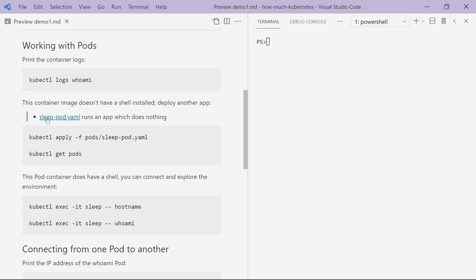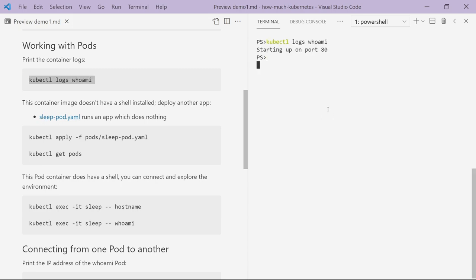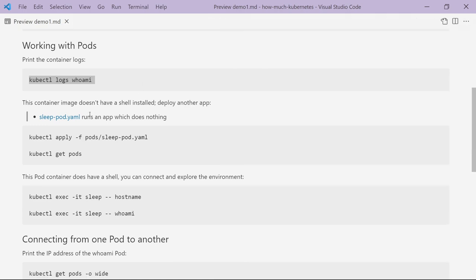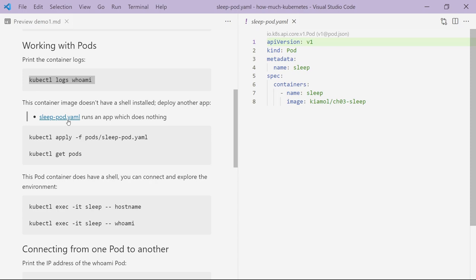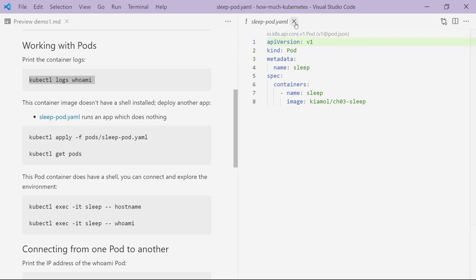If I want to get the container logs out, I can run kubectl logs — that's the application logs coming out from my container. If I wanted to connect to that pod and run some commands inside the container, I could do that too, except that this particular container image doesn't have a shell installed so I can't. So I'll run another pod — another simple pod spec. The only difference is the name of the pod and the image it's running, which in this case is an image that doesn't do anything at all, it just sleeps — but it's got a shell installed so I can connect to the container when I run this pod.